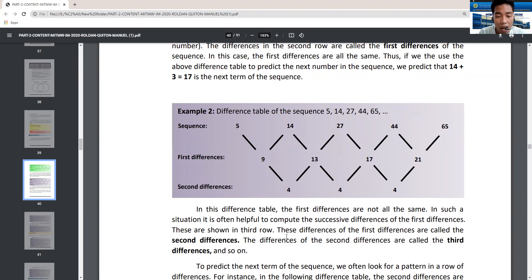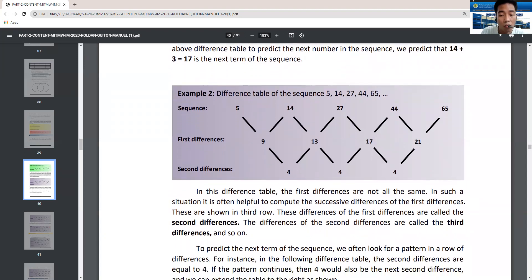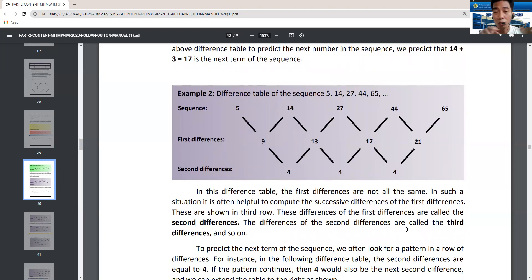The differences of the second differences are called the third differences, and so on. We continue subtracting the differences until we find a common difference. The second differences are: 13 minus 9 equals 4, 17 minus 13 equals 4, and 21 minus 17 equals 4 as well. So in this difference table, we find that the second differences are all equal to 4. Note that this type of problem appears in the civil service examination.